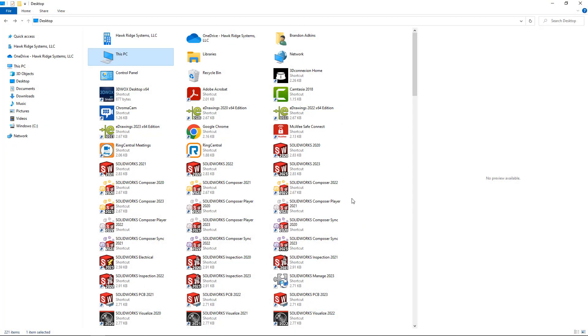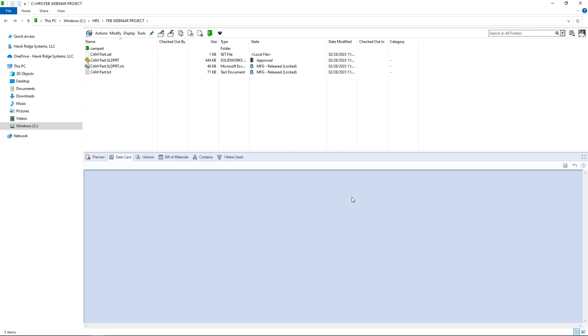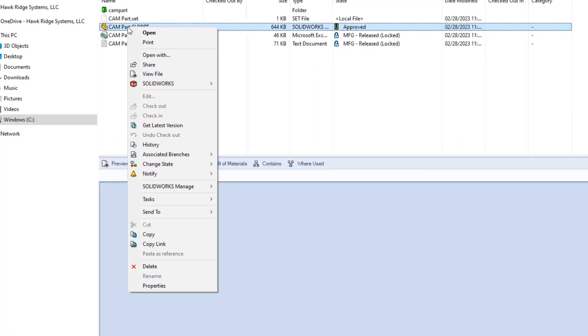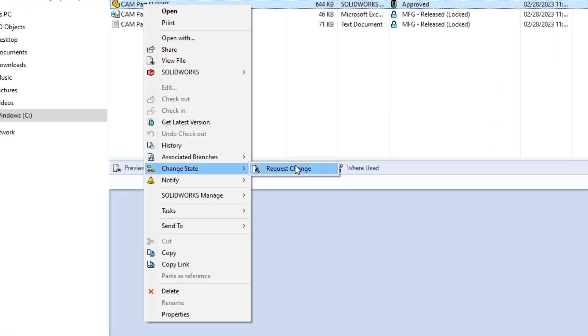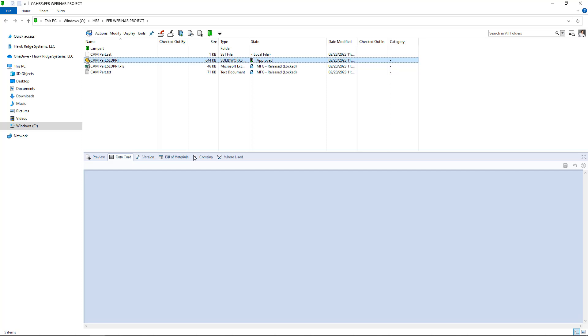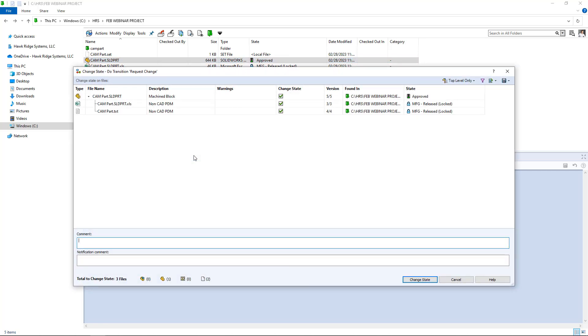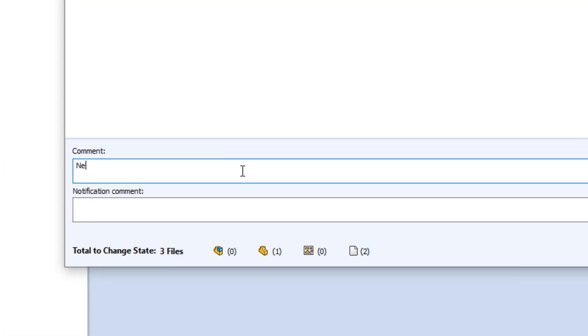Now in our scenario, if another user logs in and requests a change on the same file, we'll go ahead and do that just like we normally would. Change the state, request a change, and we'll get those files moving through the workflow. We'll leave a couple of comments here about why the change is being requested.